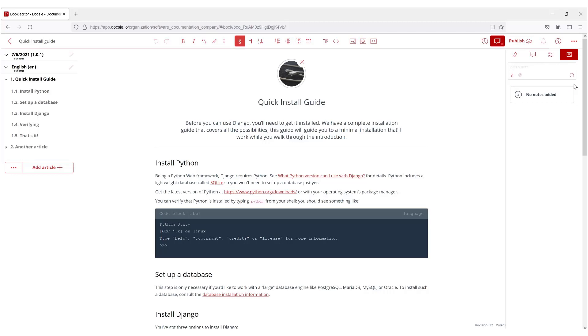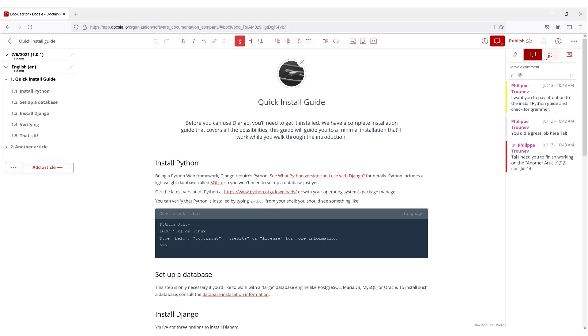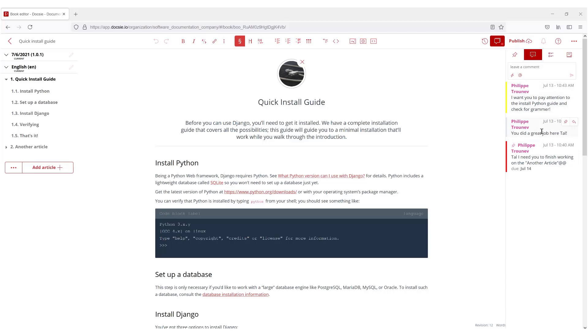As you can see these are all highlighted differently because there are different amounts of importance that needs to be emphasized. For example red may be more important, yellow not that much, and gray is just for random comments.